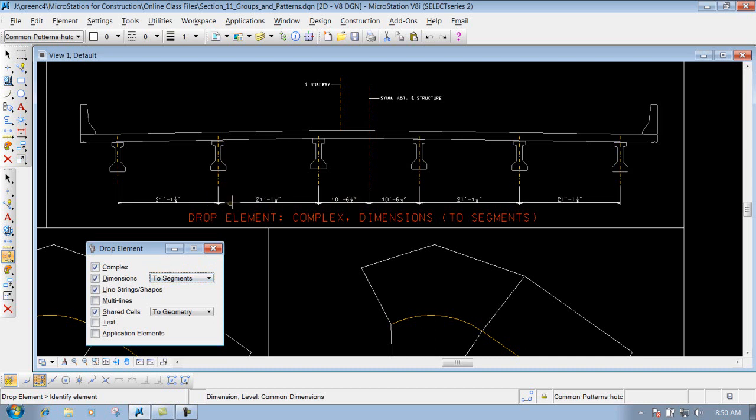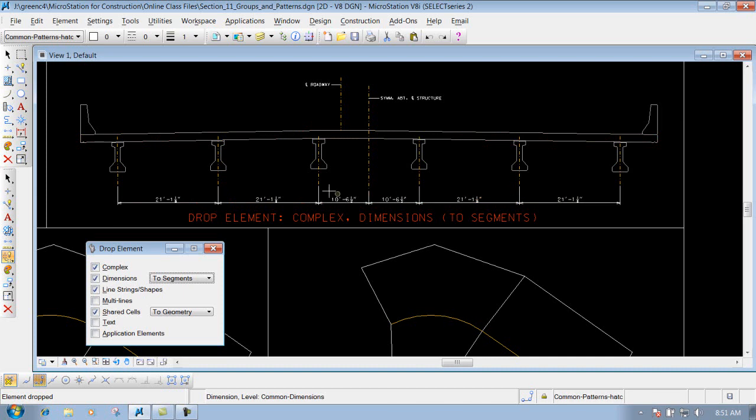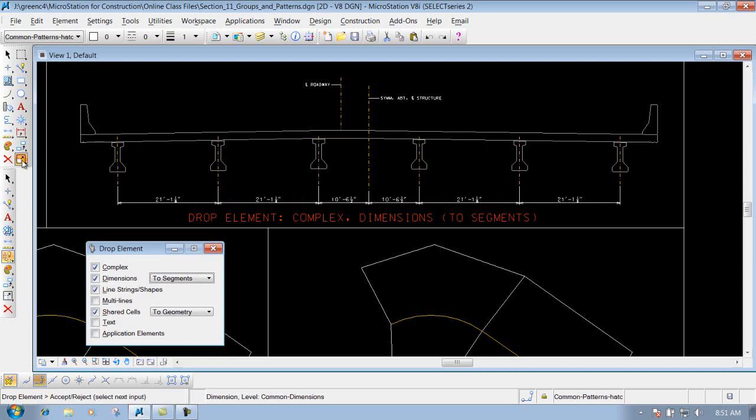So all I need to do now is left click on that dimension string, and now if you hover over top of it you'll see that your dimensions now are segmented out - their individual dimensions.